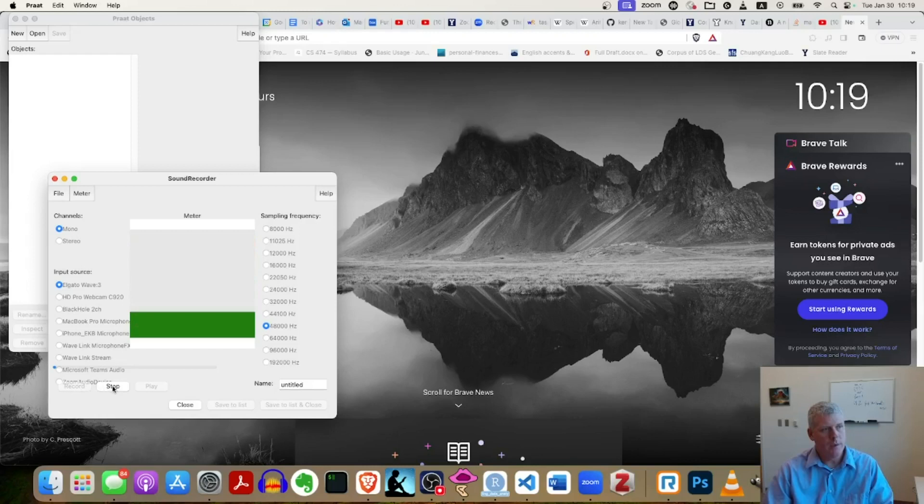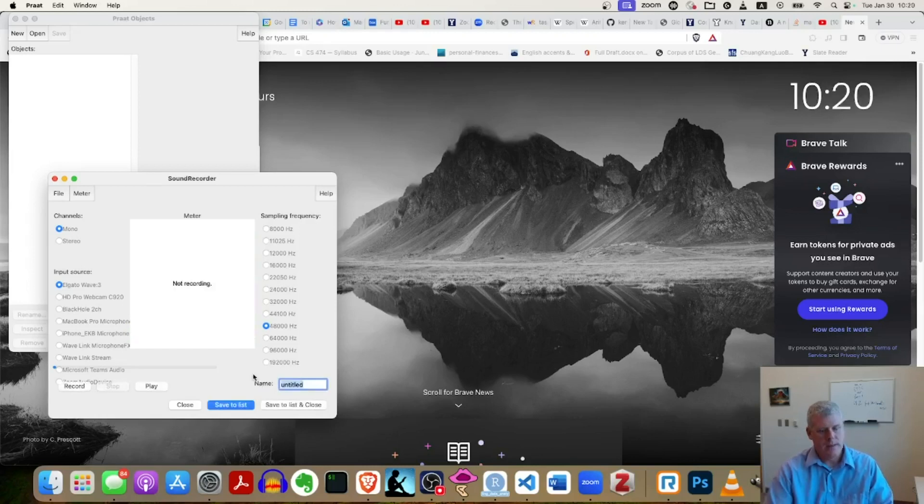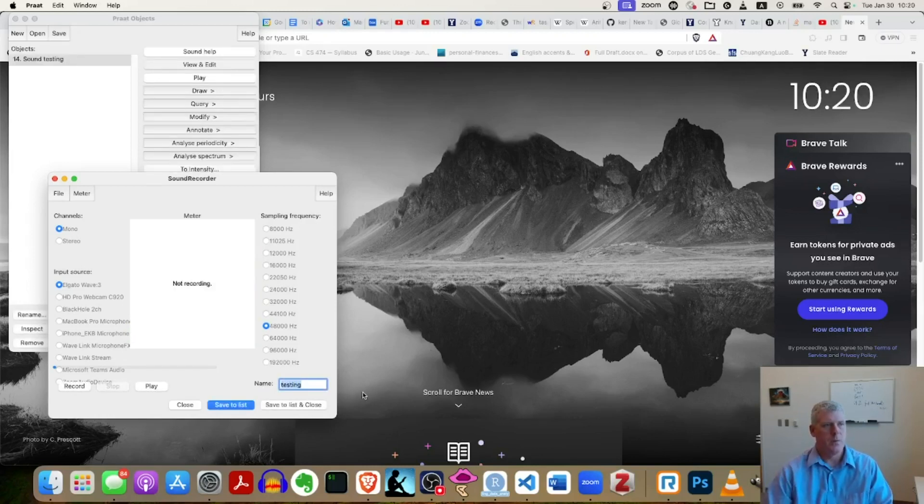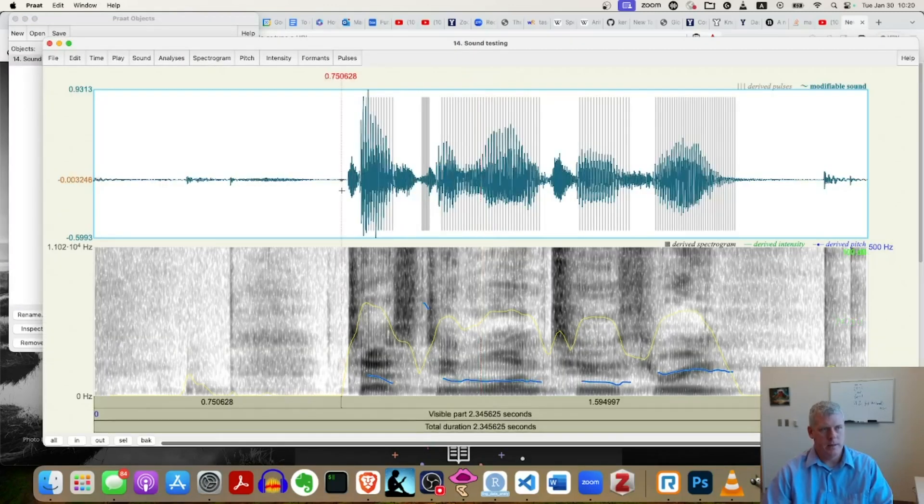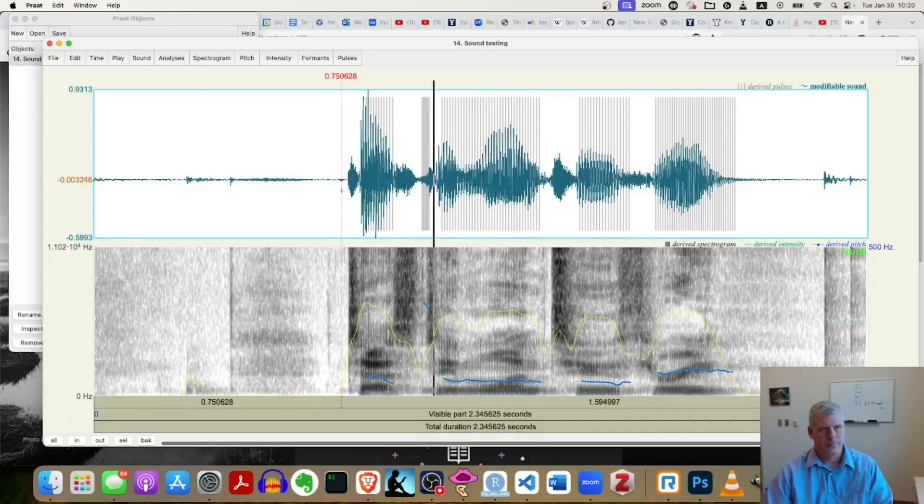Testing 1, 2, 3. Good. I'll just save it as testing into my objects window in Praat. I'll just look at it. View and edit. And let's listen to it. Testing 1, 2, 3.